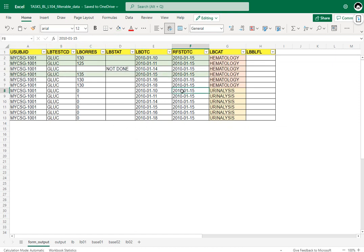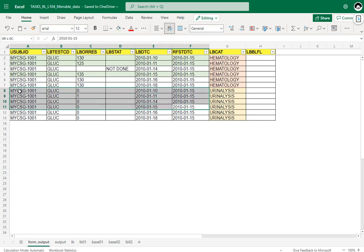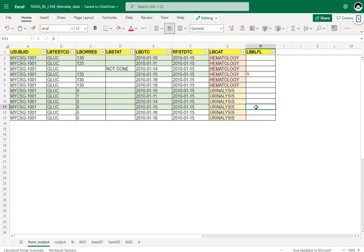Under urinalysis, we have records on 10th Jan, 11th Jan, 14th Jan — all three have non-missing results — and also a record on 15th Jan, which is also eligible. The records collected on 16th and 18th Jan are after the reference start date of 15th Jan, so they are not eligible. Of all eligible records, the latest record becomes the baseline. For hematology, 15th Jan is the latest and becomes the baseline; similarly for urinalysis, 15th Jan becomes the baseline.